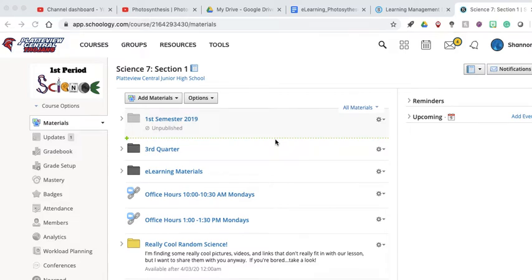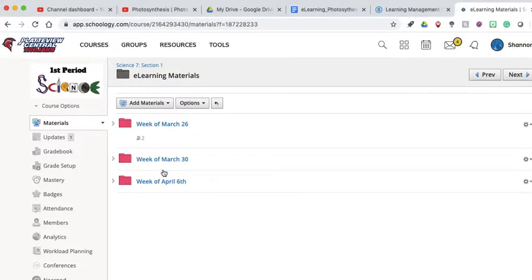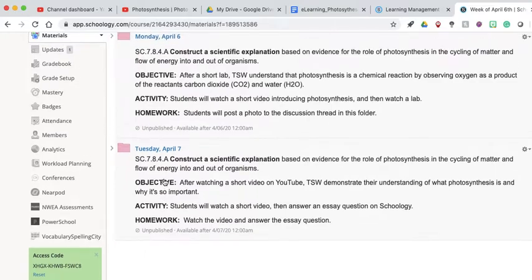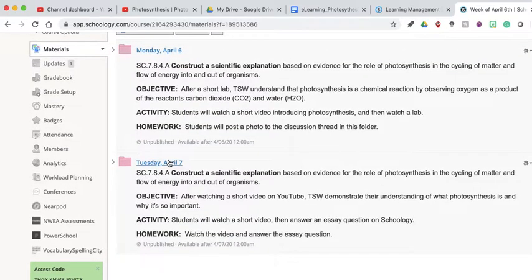Good morning. Today is Tuesday, April 7th. Let's go ahead and get started. I'm going to take you guys into our e-learning materials for the week of April 6th, and I want to show you what's going on today for Tuesday, April 7th. We're going to have the same standard that we had yesterday. Our standard is that we're going to construct a scientific explanation based on evidence for the role of photosynthesis in the cycling of matter and flow of energy into and out of organisms.